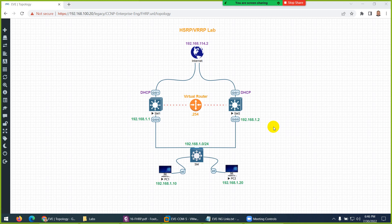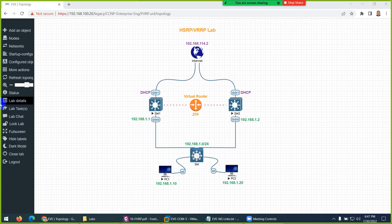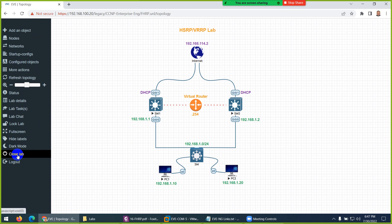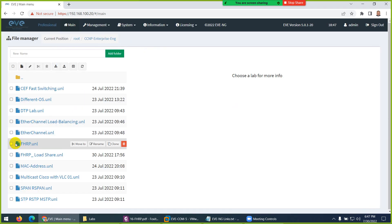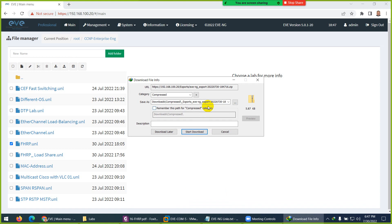This is a small topology, but later on we will use bigger topologies, so the best way is to export. There is nothing configured — I just connected them to save some time. I will close this lab, choose this topology called FHRP, and from the menu above there is 'Export'. I will export this topology and give it a meaningful name: 'export FHRP topology'.